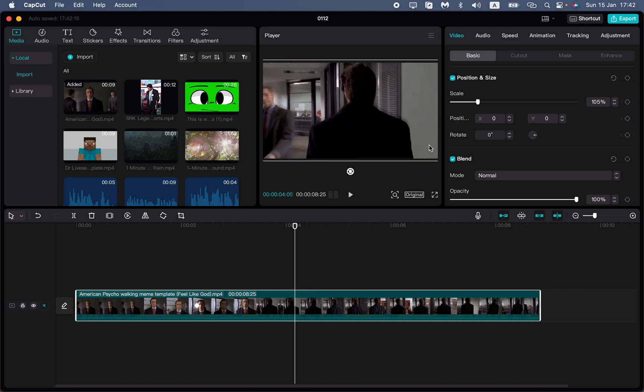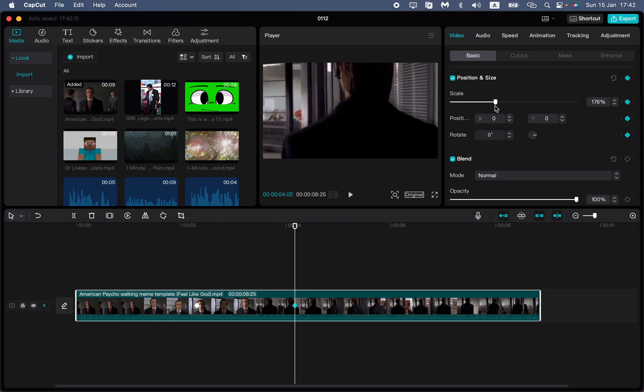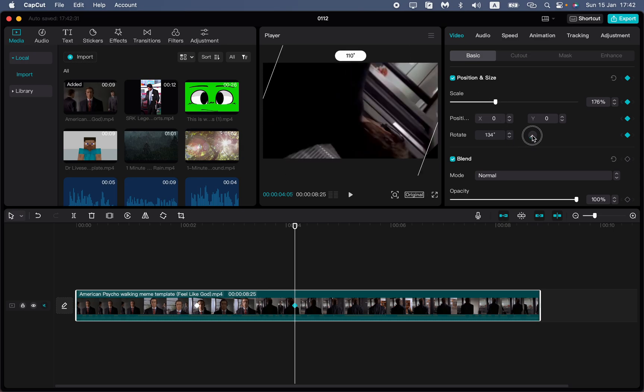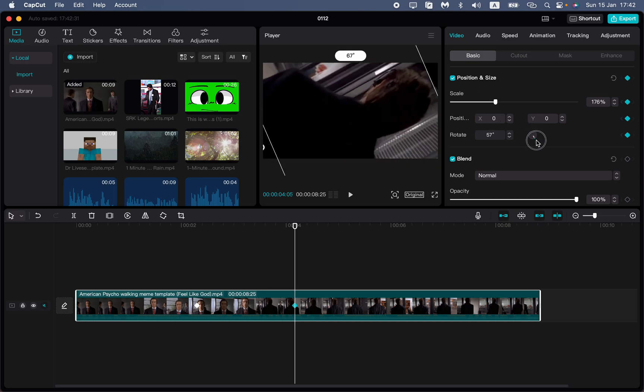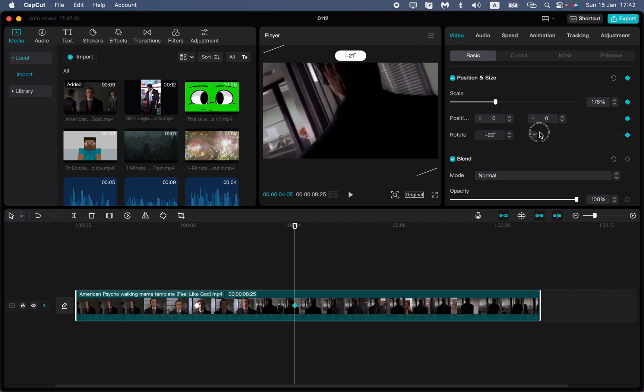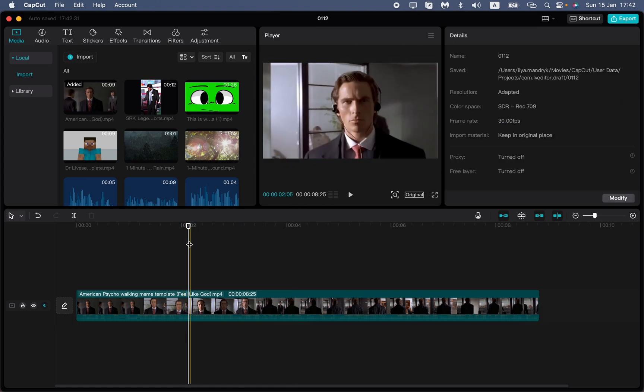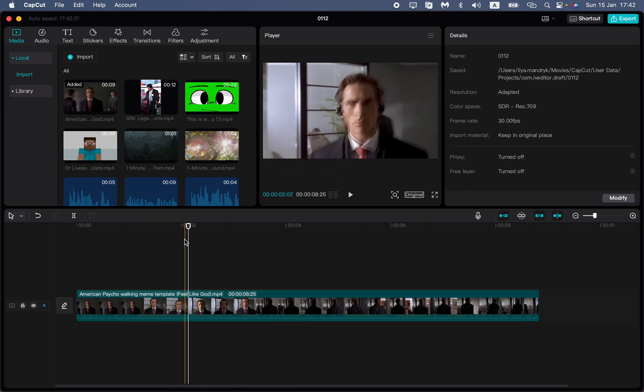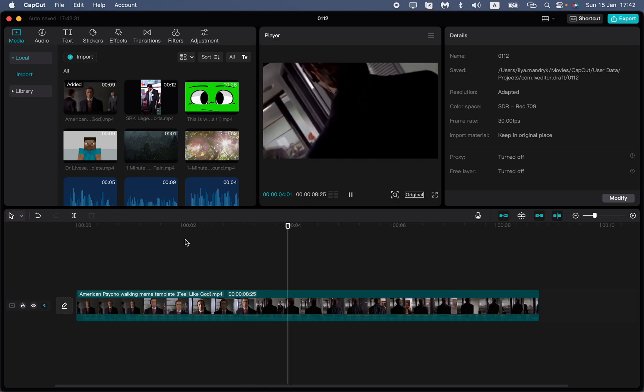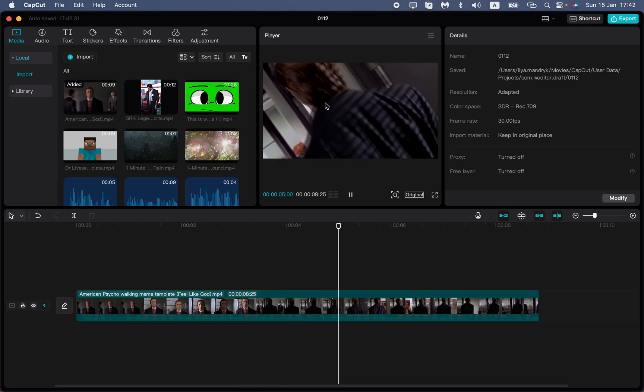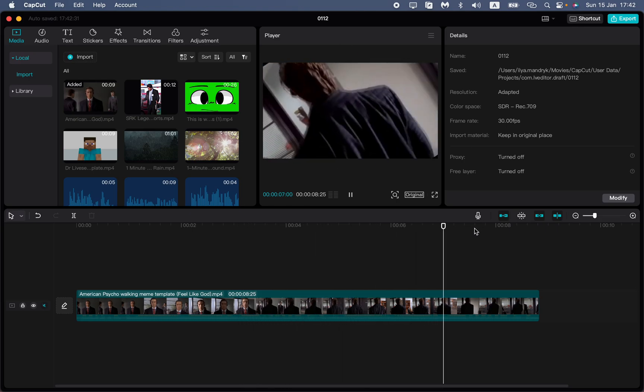Add one more keyframe here and set some changes. For example, scale it a little and change the rotation. Between these two keyframes, there will be changes in our frame.